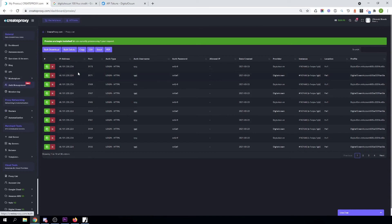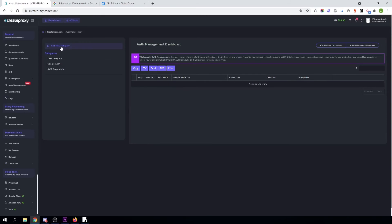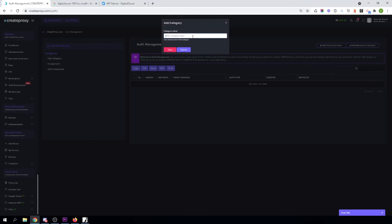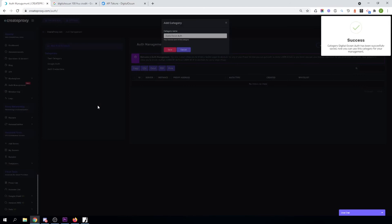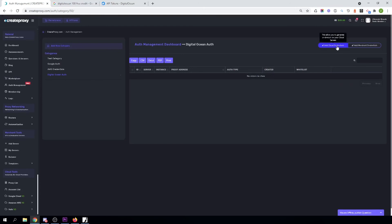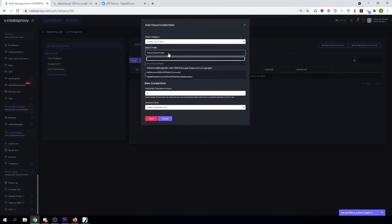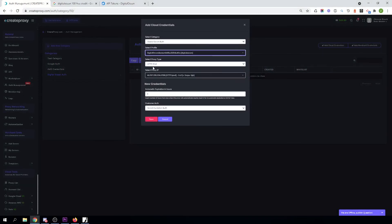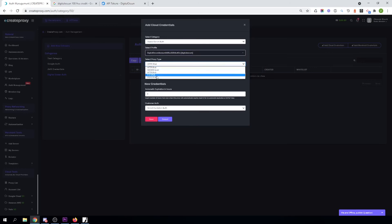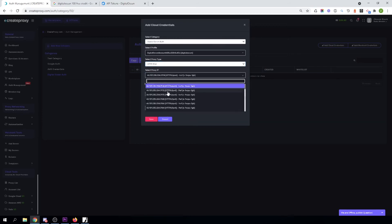You can use auto management for DigitalOcean as well. You can create a new category or use any of your existing categories. Just click on Add Cloud Credentials, select DigitalOcean, select the proxy type you want to create proxies for — if you want to create IPv6 credentials, you can select any of your IPv6 proxies.